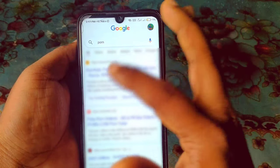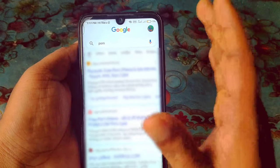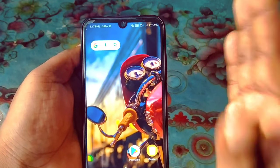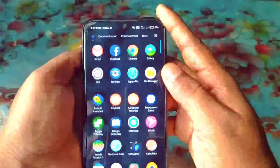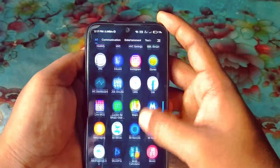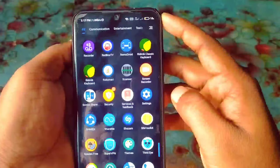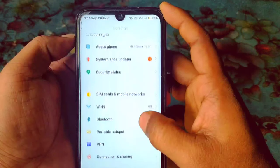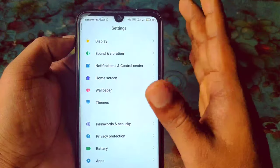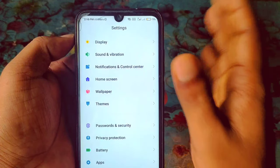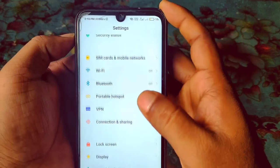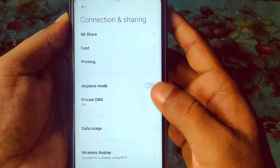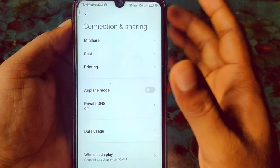But if you do one setting on your phone, you will never ever see these kinds of porn sites or bad sites again. To do that, go to your phone's Settings. I'm going to Connection and Sharing in my settings — note that your settings may look different.